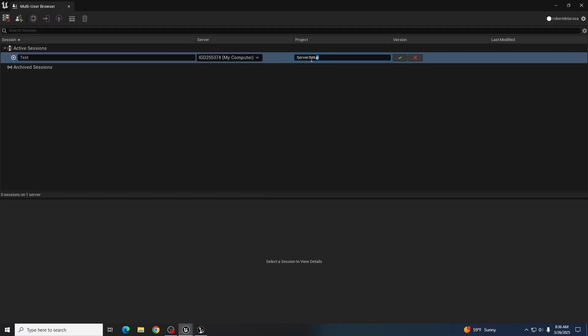Every person joining a session must have a project with the same name. Otherwise, it will go ahead and spit out an error. So it must be the same project name.